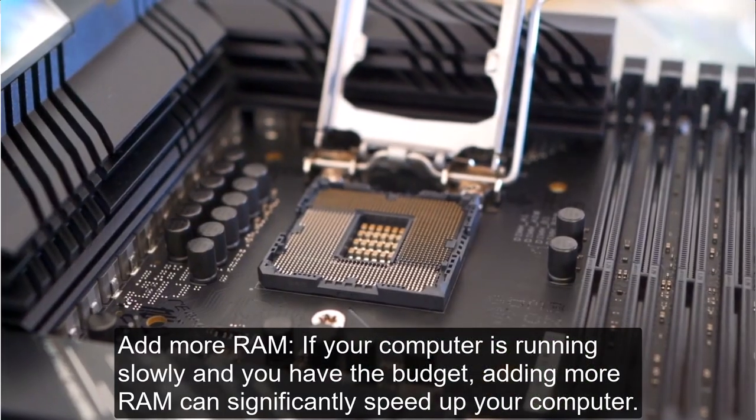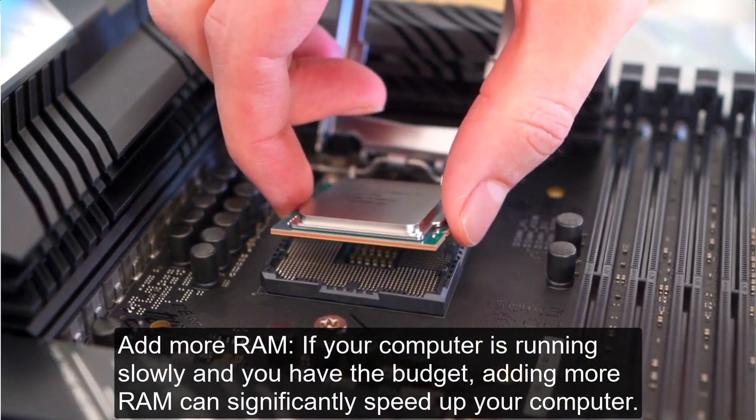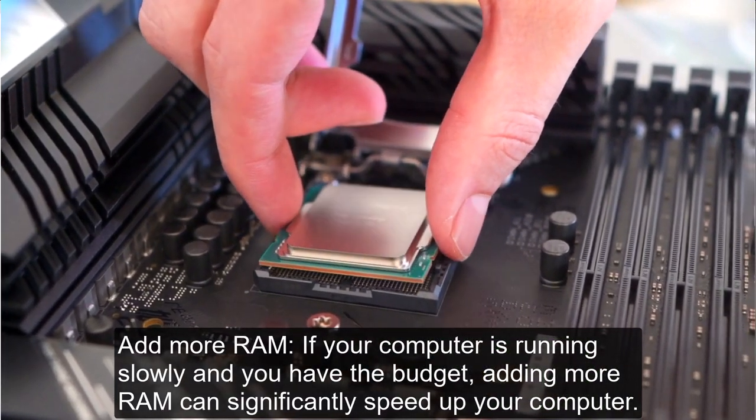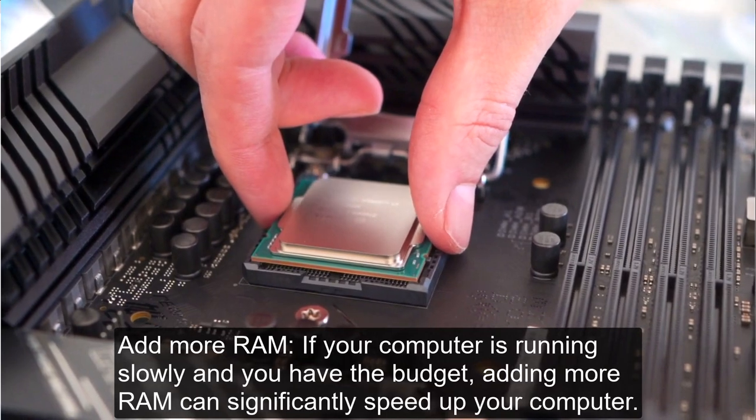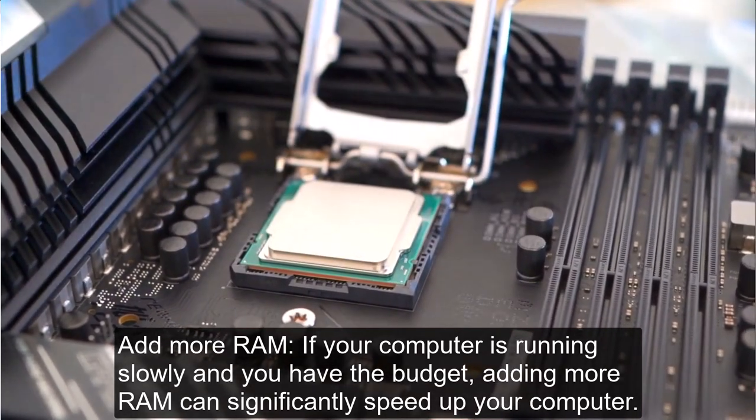Add more RAM. If your computer is running slowly and you have the budget, adding more RAM can significantly speed up your computer.